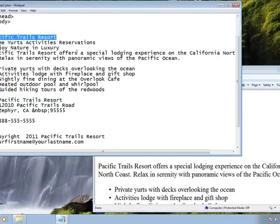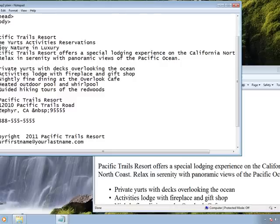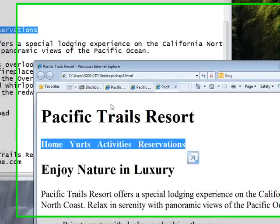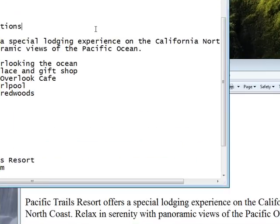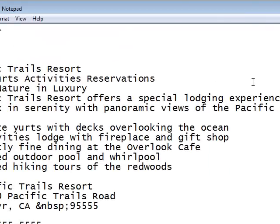I want the words Home, Yurts, Activities, and Reservations to be there, but formatted a specific way. I'm basically telling the browser what font, what color, what heading — that kind of thing — I'm going to use here.